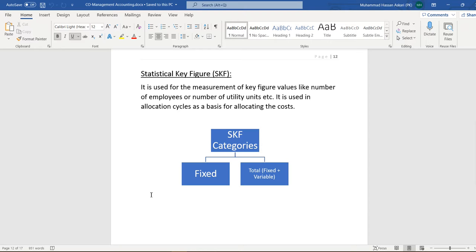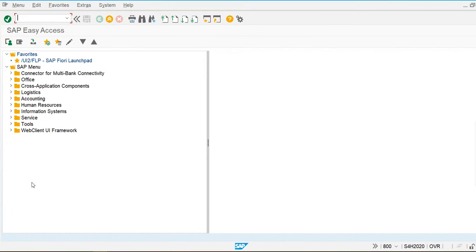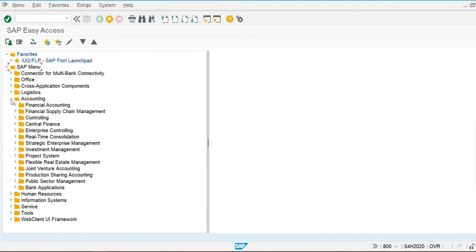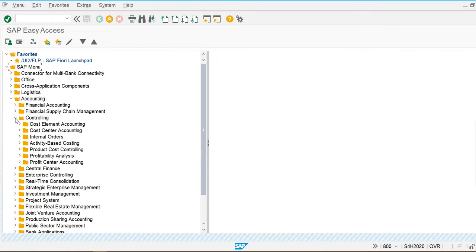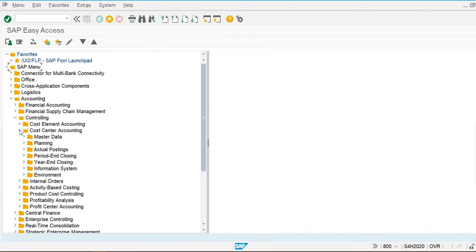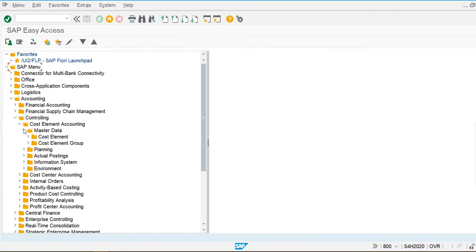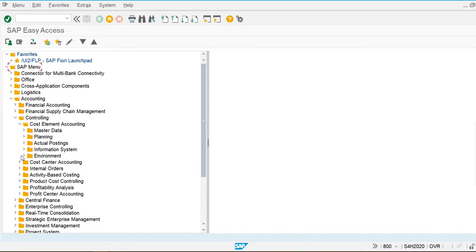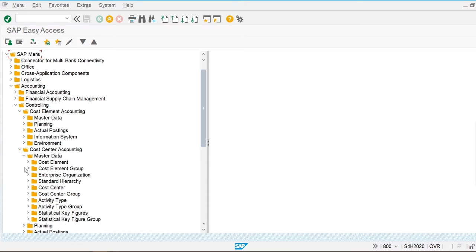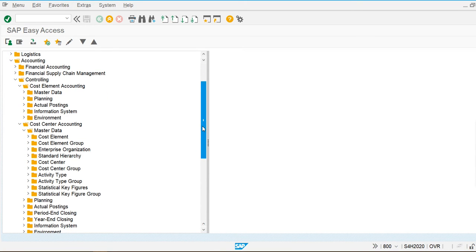Let's go into the system and create the statistical key figure and statistical key figure group. I'm going to Accounting > Controlling > Cost Center Accounting > Master Data, where we can find the statistical key figure option.